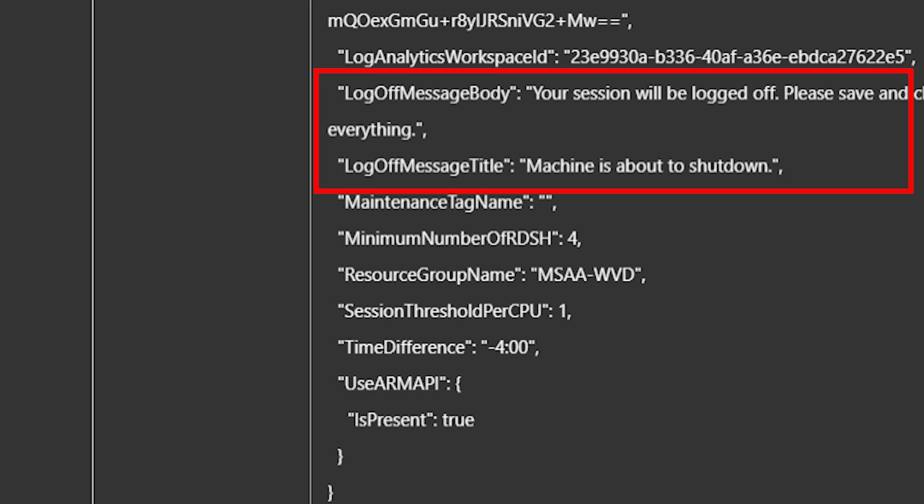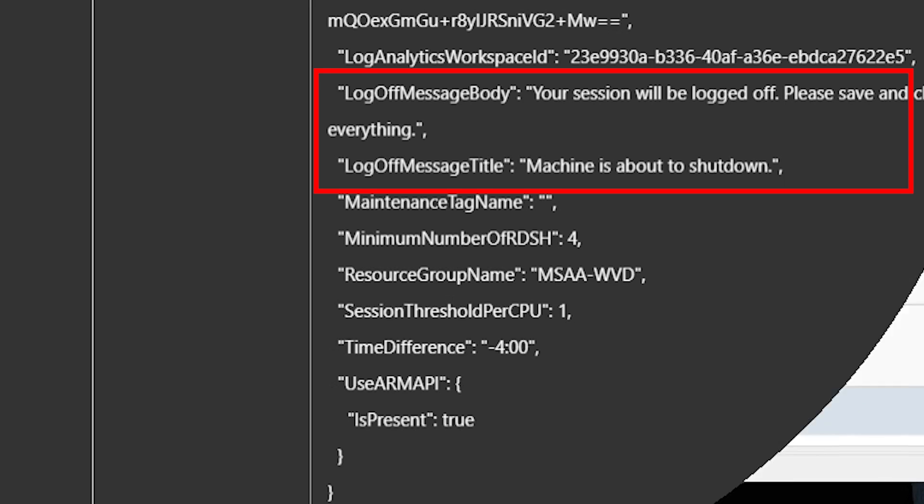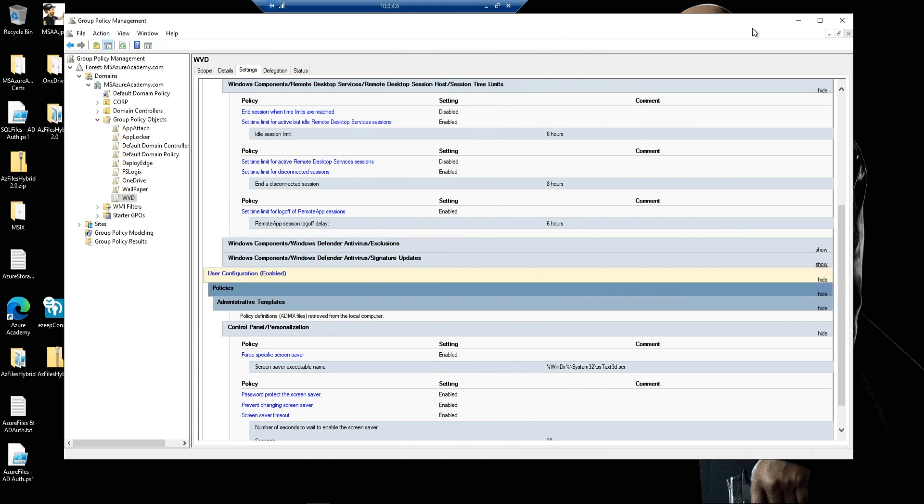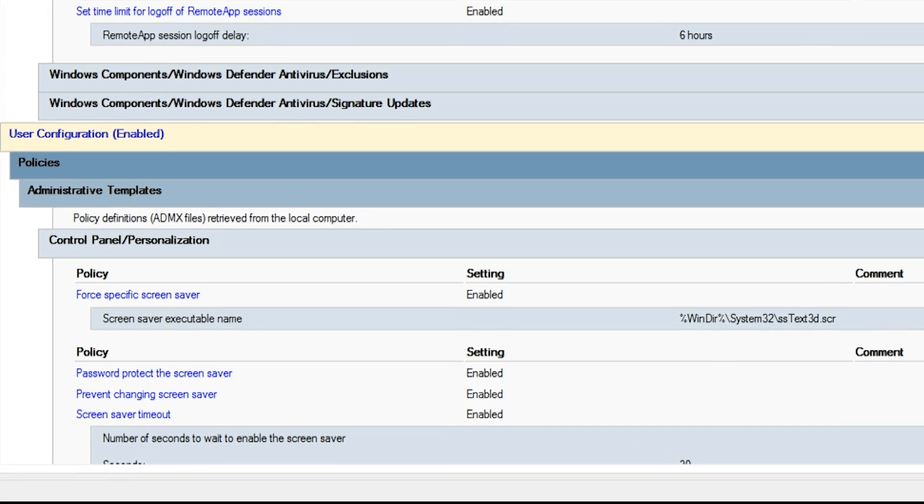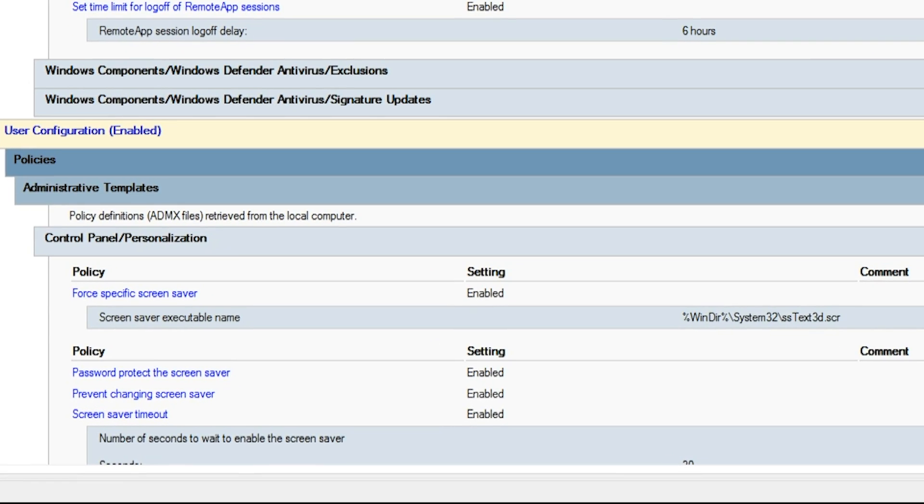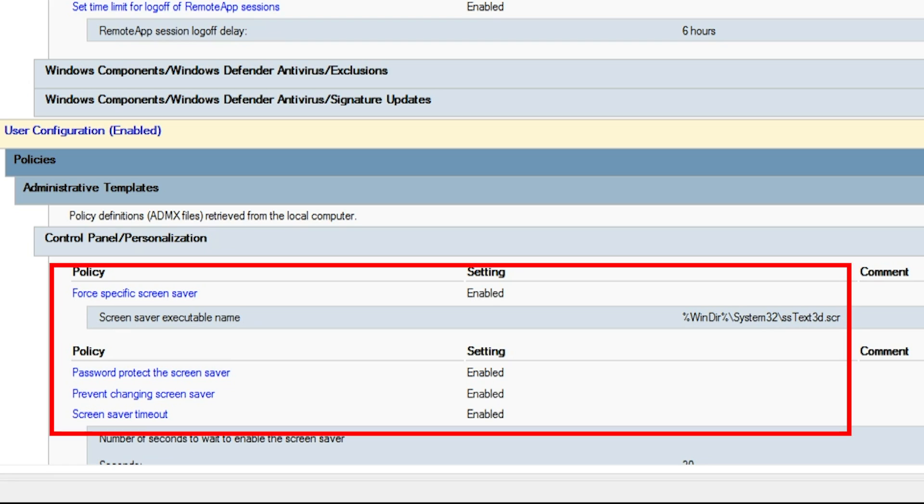The message log off title and message body are pretty interesting because this is where we should have some other solutions to help us. Here we are in the group policy management console on one of my domain controllers, and there are four group policies that I use to help manage users in the environment.